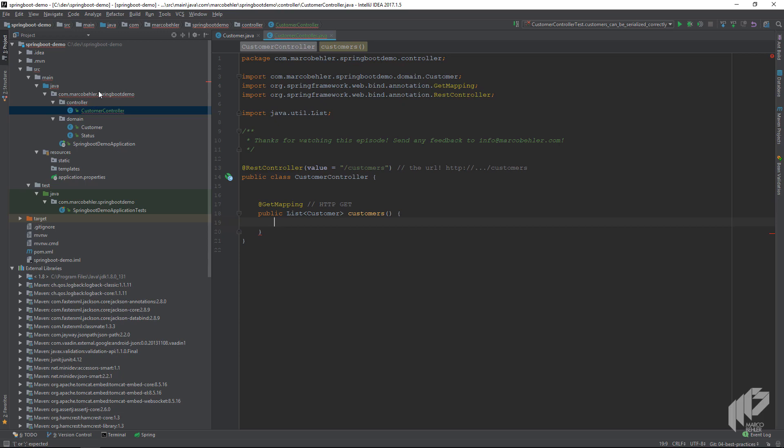Inside the method we write service.findAllCustomers, and the field service, or the class, does not yet exist, so we need to create it. I'll let you know why we use the customer service in the first place in a couple of seconds.